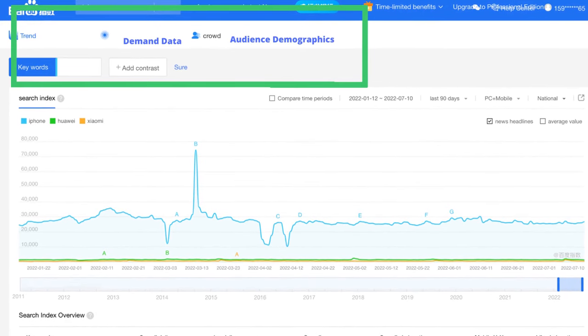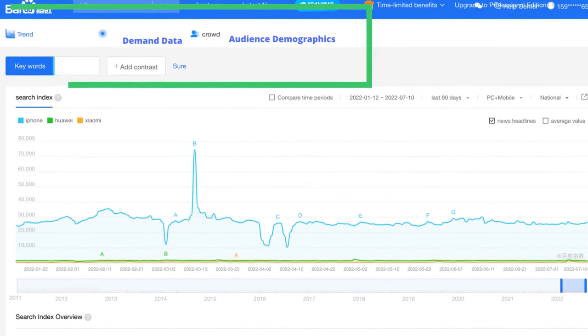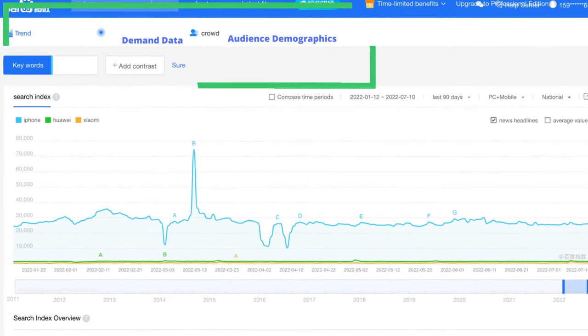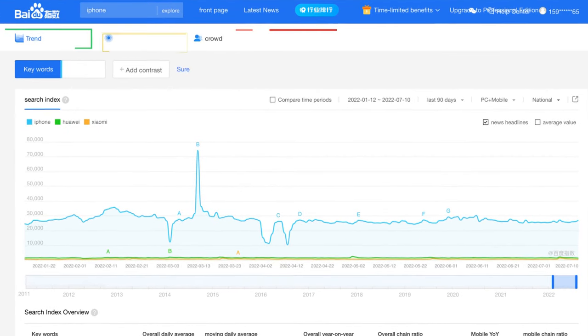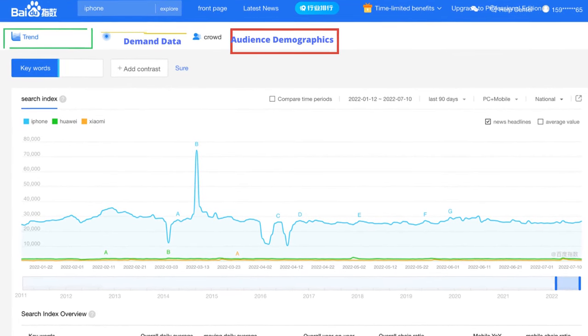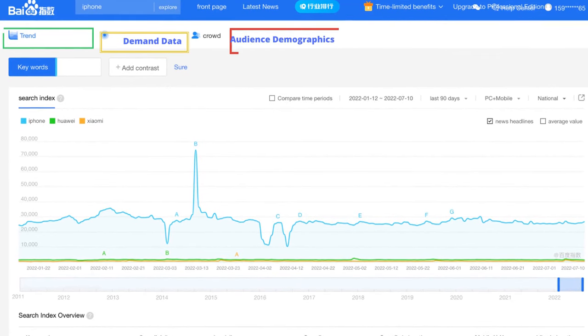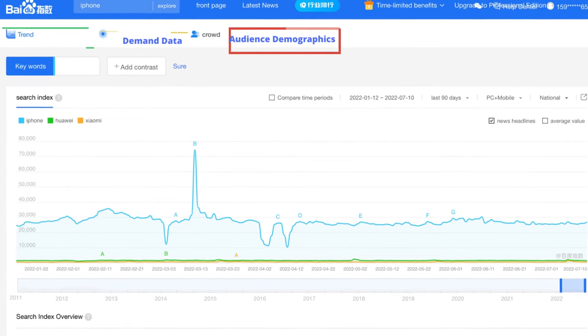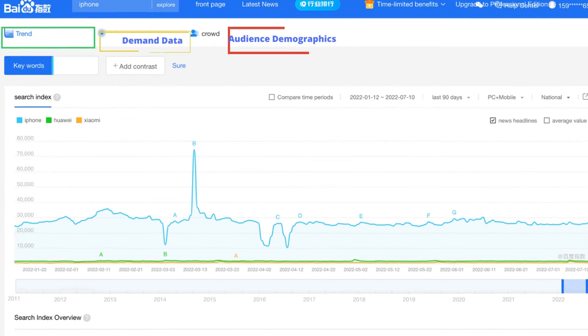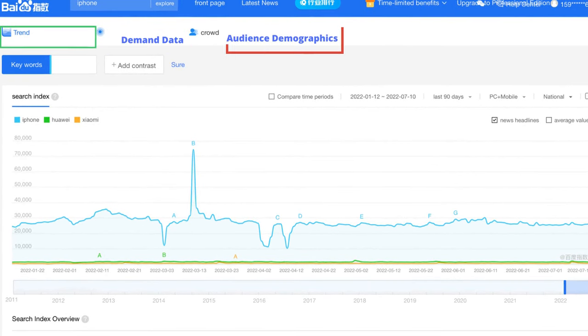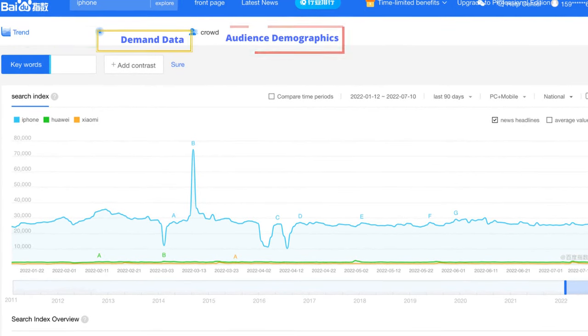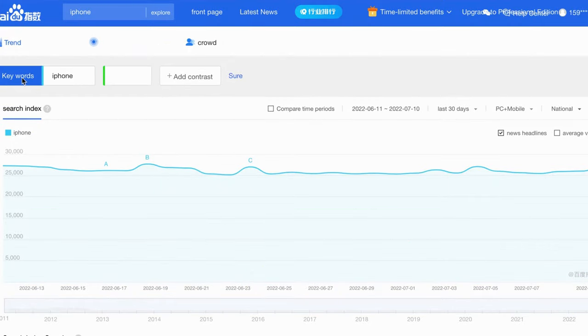At the top of this page, we will see three sections. The first one is Trends Research. The second one is Demand Data. The third one is Audience Demographics. We will talk more one by one.